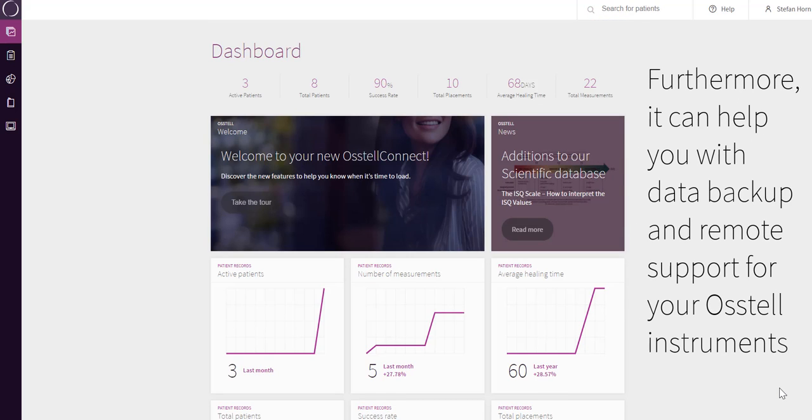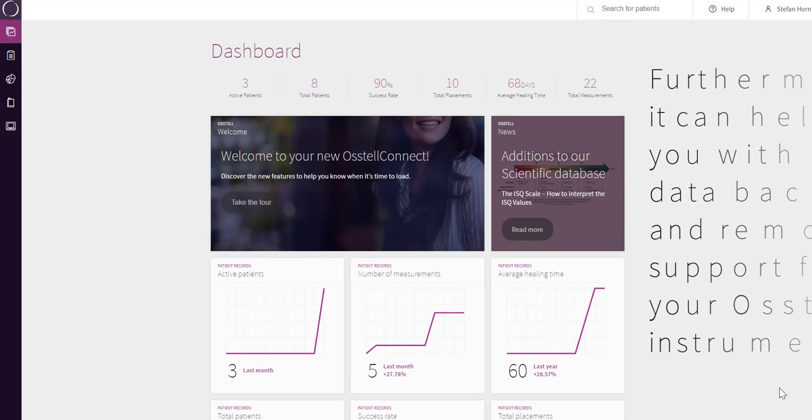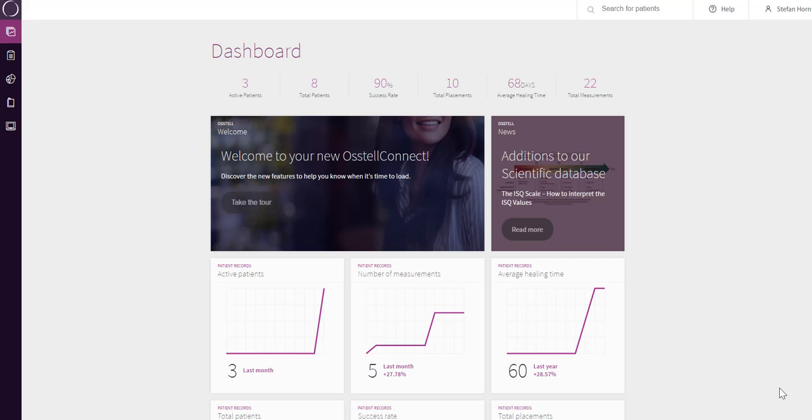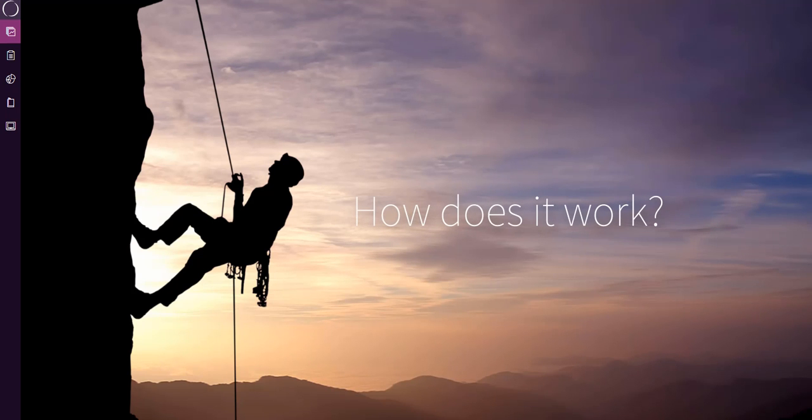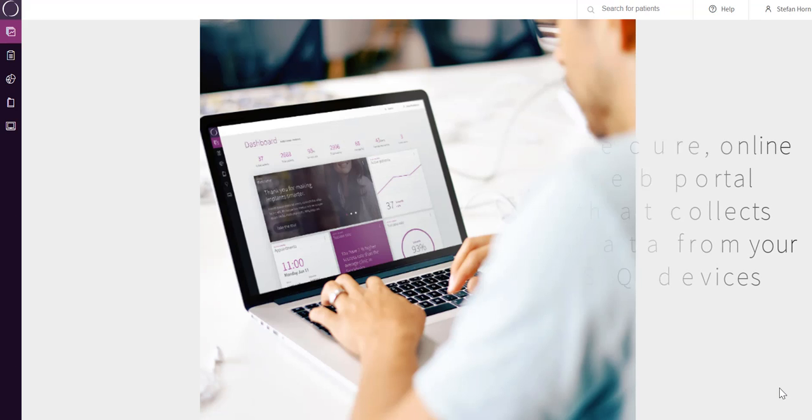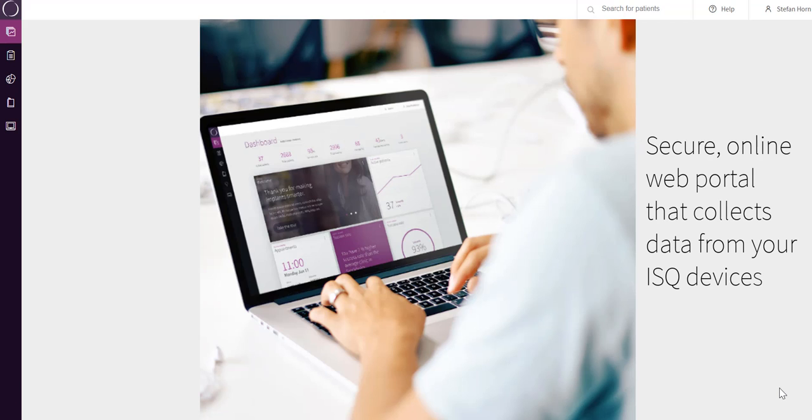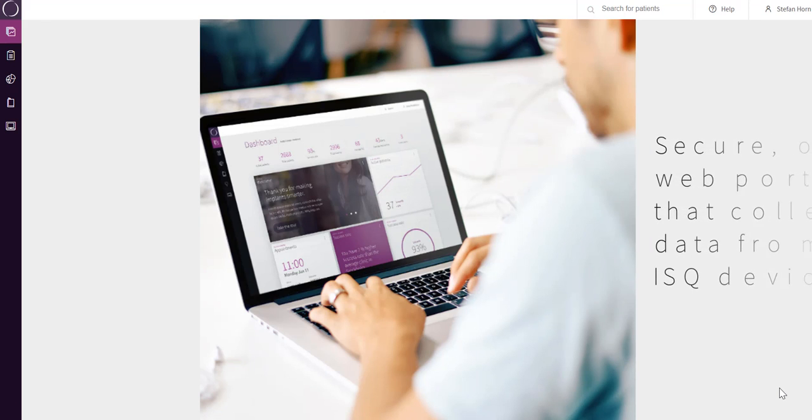Furthermore, it can help you with data backup and remote support for your Austell instruments. How does it work? It is a secure online web portal that collects data from your ISQ devices.